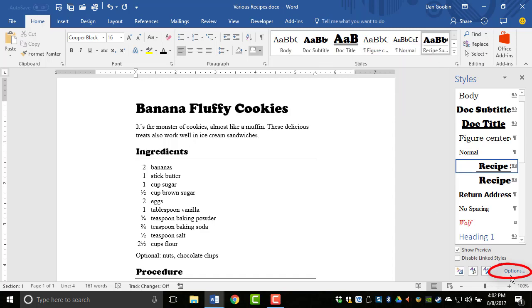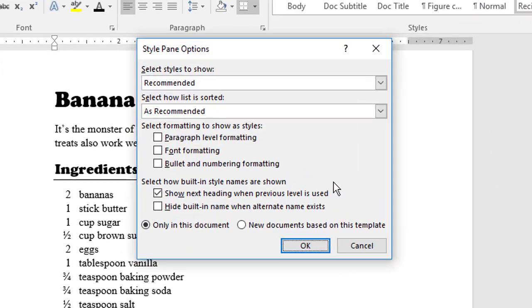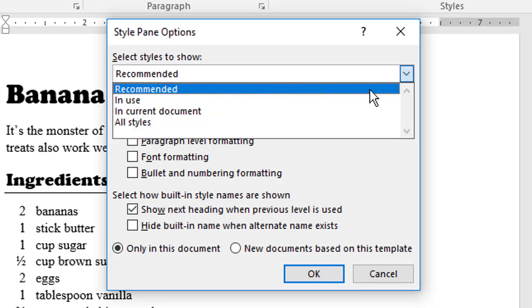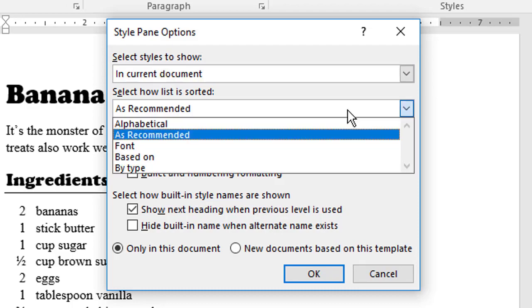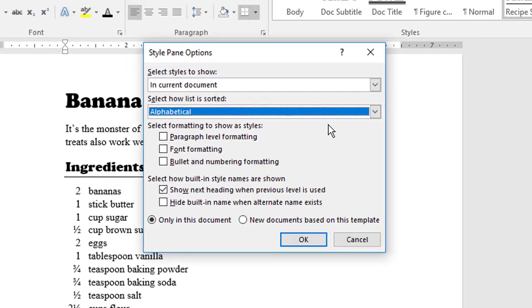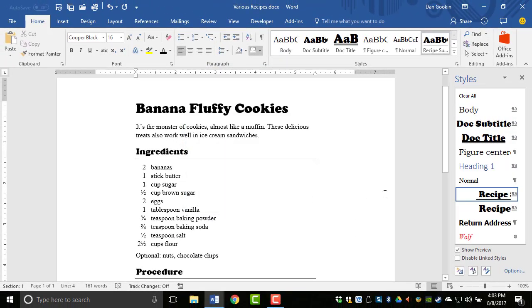Finally, the Options dialog box gives you control over how the style pane works. Click the Options link to see this dialog box. Now, I prefer to see only styles available in the current document, and I like to show the list alphabetically. Click OK, and you can see that the list shortens. This trick makes the Styles pane more useful, in my opinion.